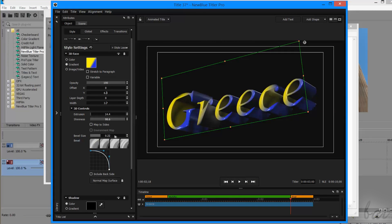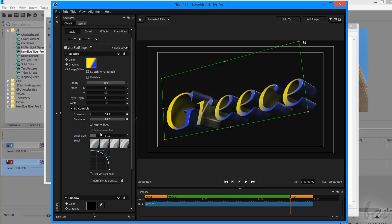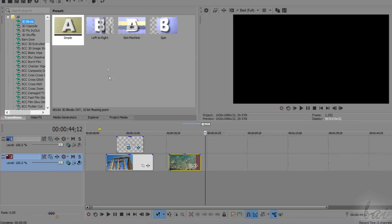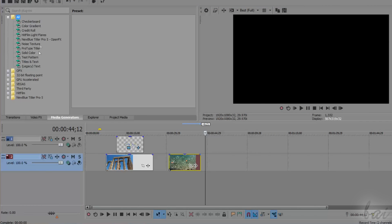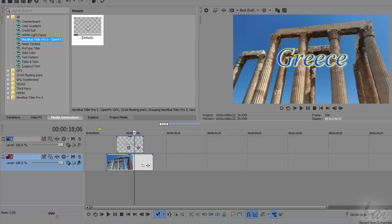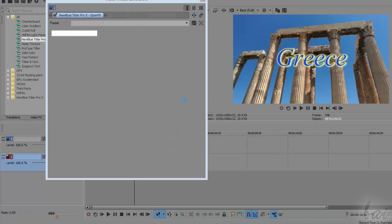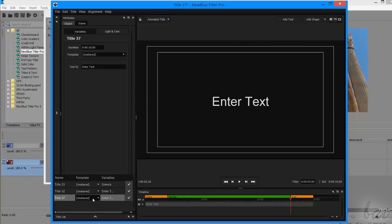Let's now see how to apply 3D text with NewBlue Titler Pro. This plugin appears on the Media Generators panel with its name. If you drag and drop its default template on your timeline, its main interface opens. This is divided in four main parts.